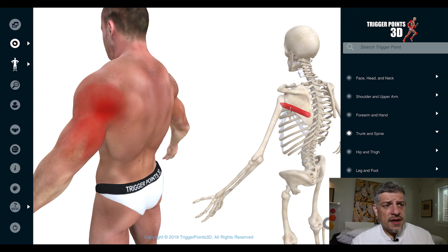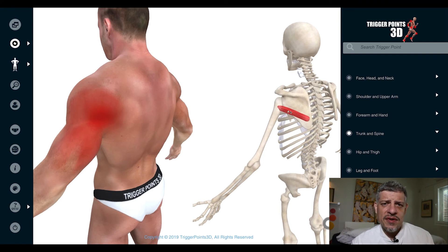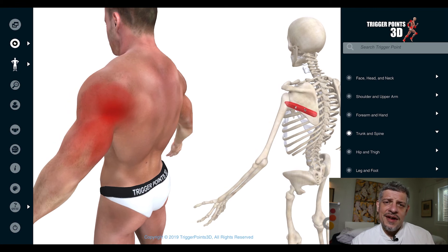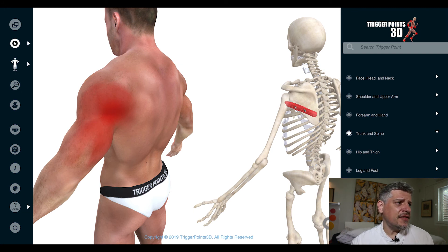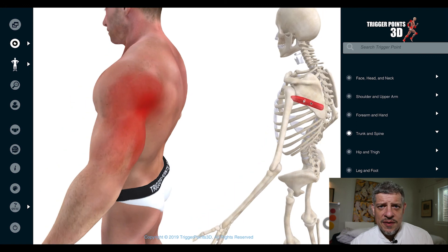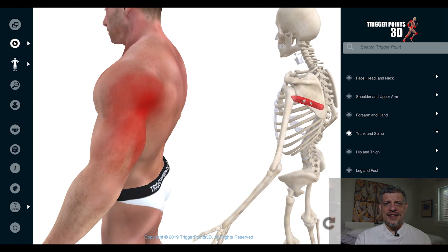It's an important muscle — small but packs a punch — and incredibly important in adhesive capsulitis to look for trigger points in the teres minor. Importantly, teres major tends to be found with trigger points in rotator cuff problems, while teres minor is more associated with adhesive capsulitis. That's the trigger point of the week — teres minor muscle. Hope you enjoyed it, look forward to sharing more with you soon. Thanks for watching.